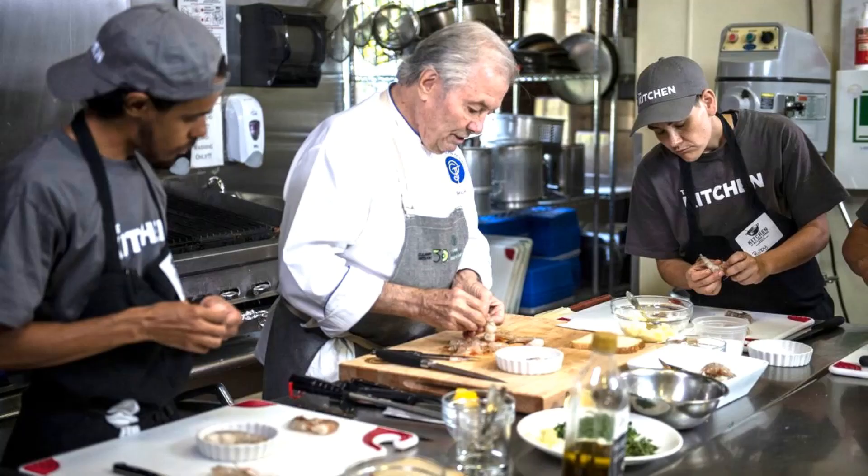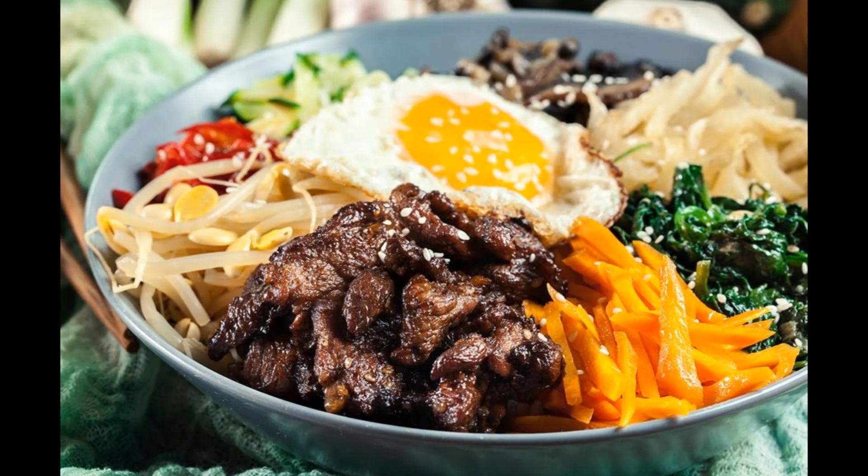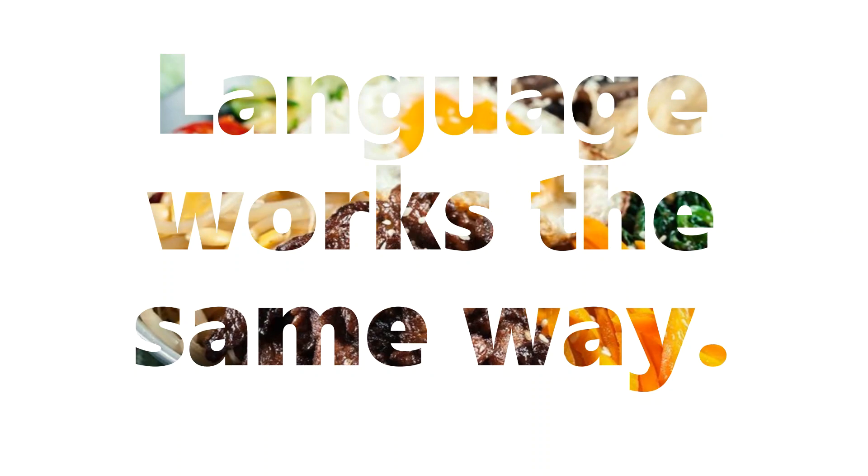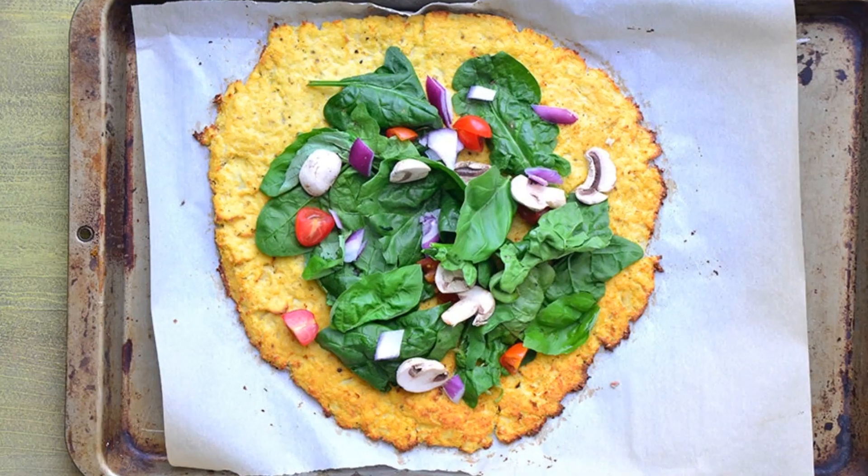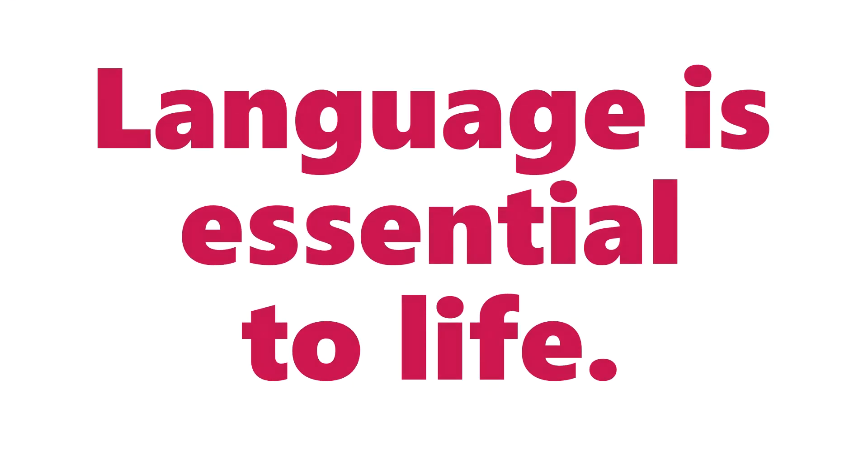Good ingredients, good technique, good food. Language works the same way. And like food, language is essential to life.